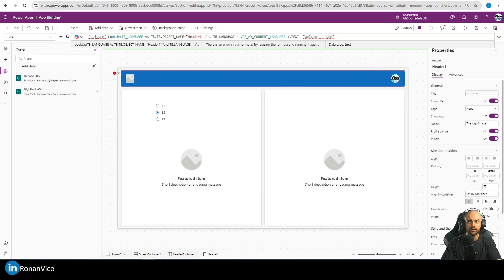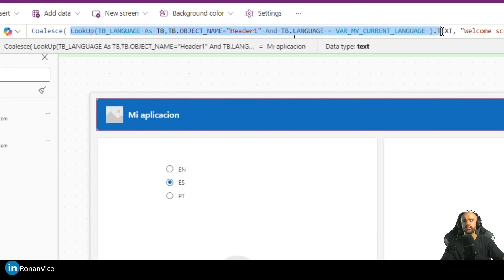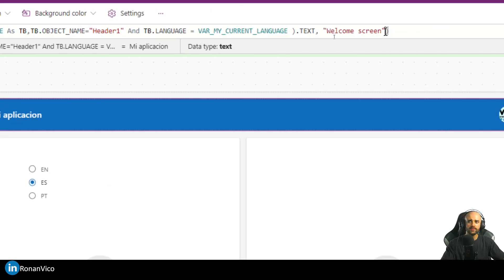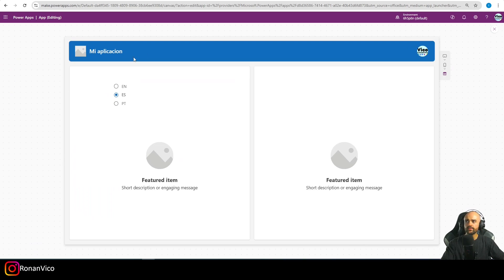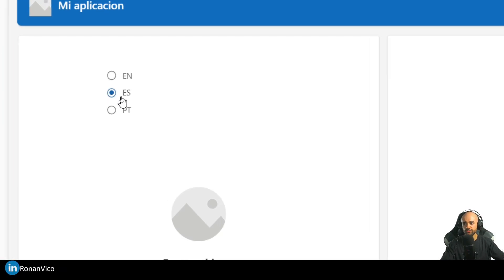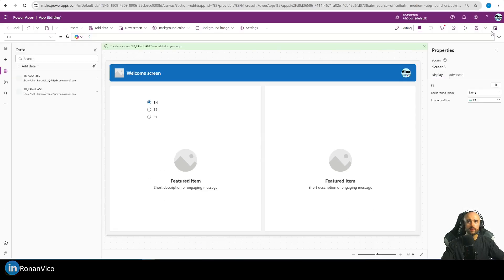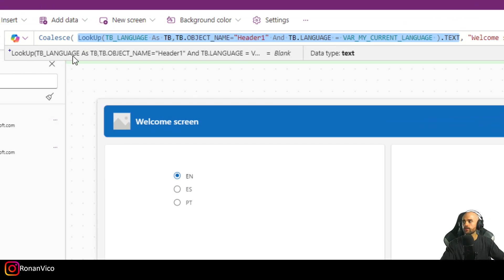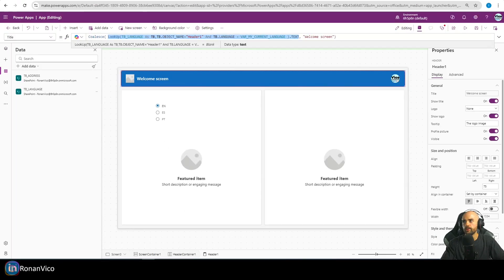If the Lookup returns blank — meaning no translation was found — Coalesce will return the original 'Welcome Screen' text instead. We can see it's already working: in Spanish it shows the Spanish translation, in Portuguese it shows 'Minha App', and in English it shows 'Welcome Screen' because the Lookup is blank. That's why the main development language doesn't need to be registered in the table.